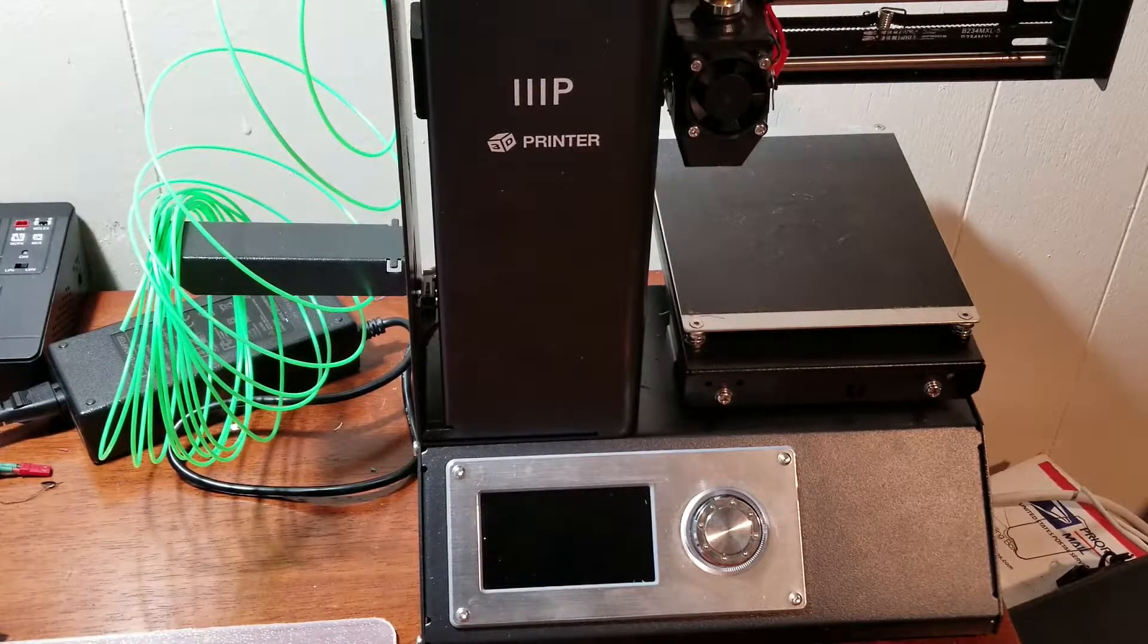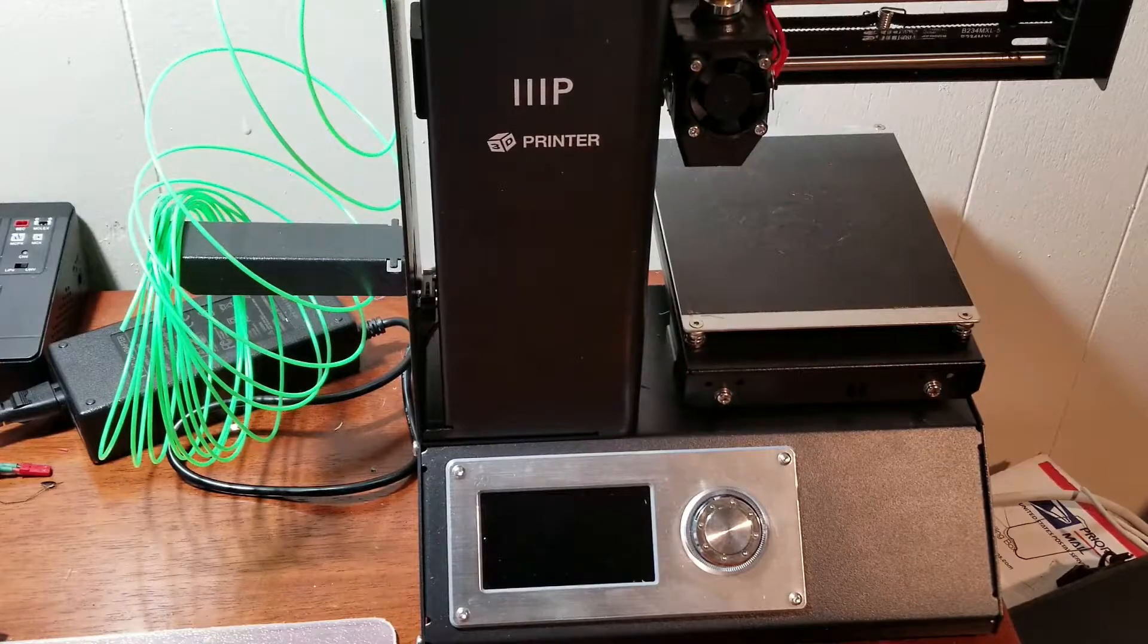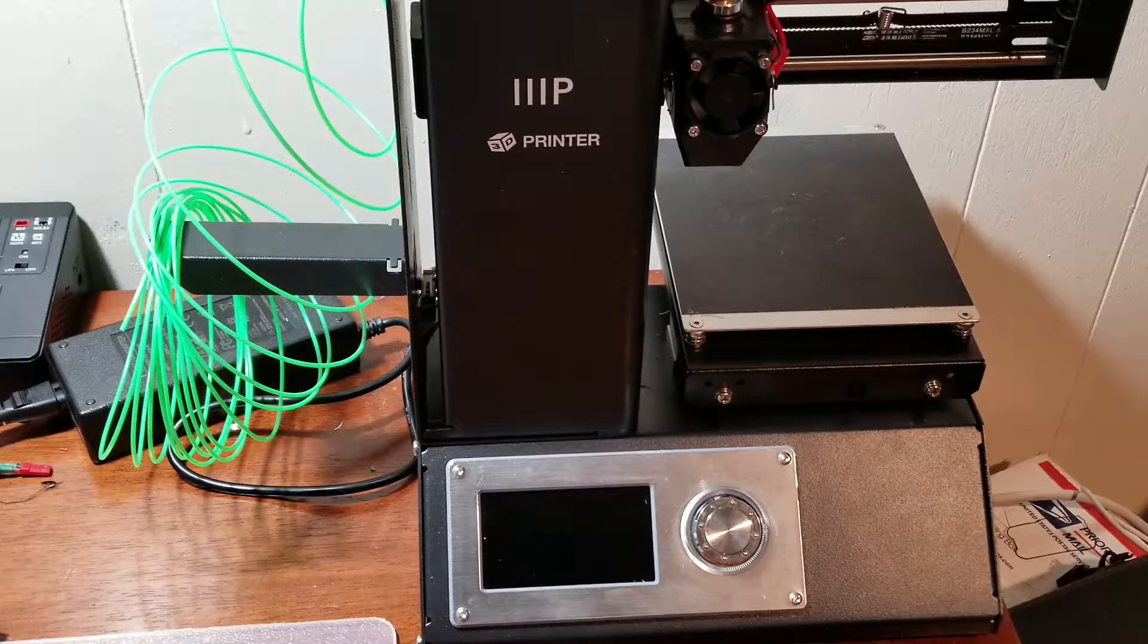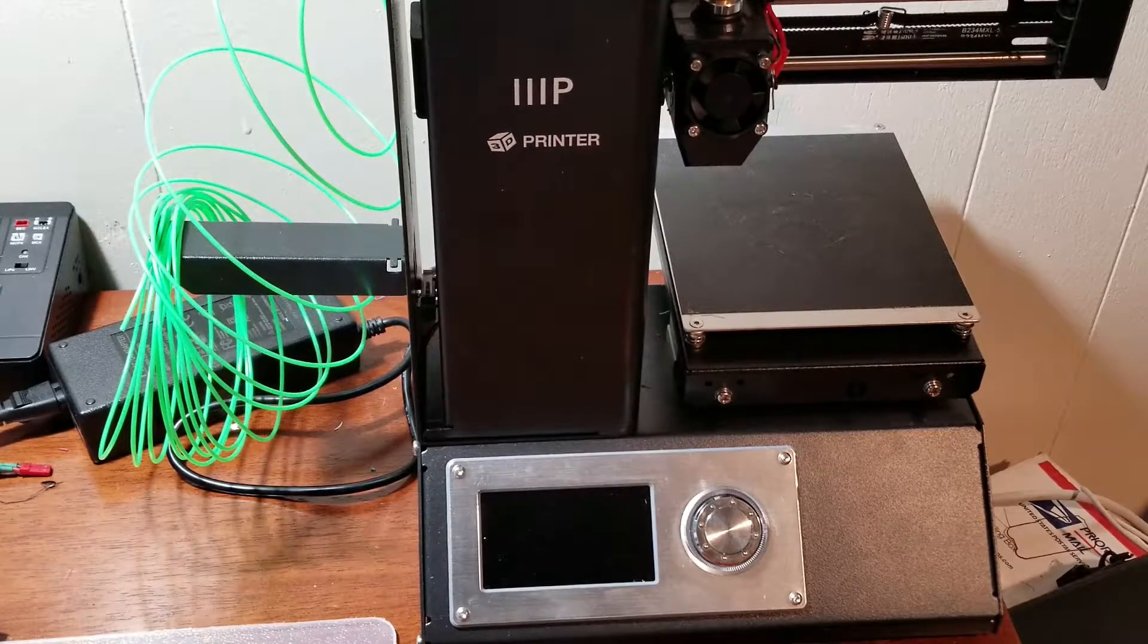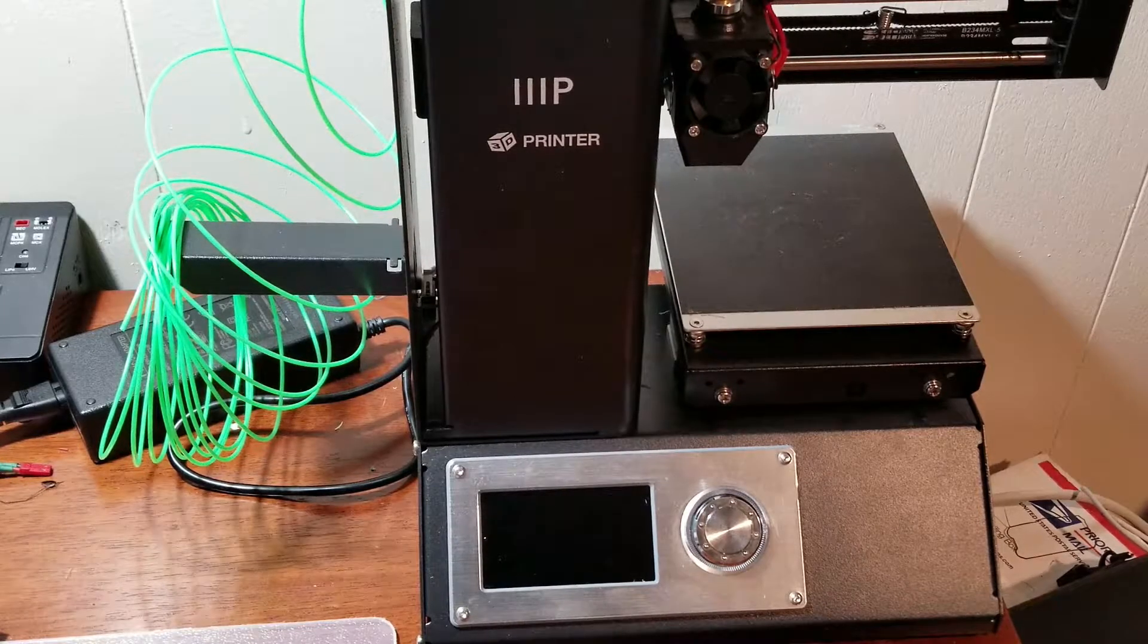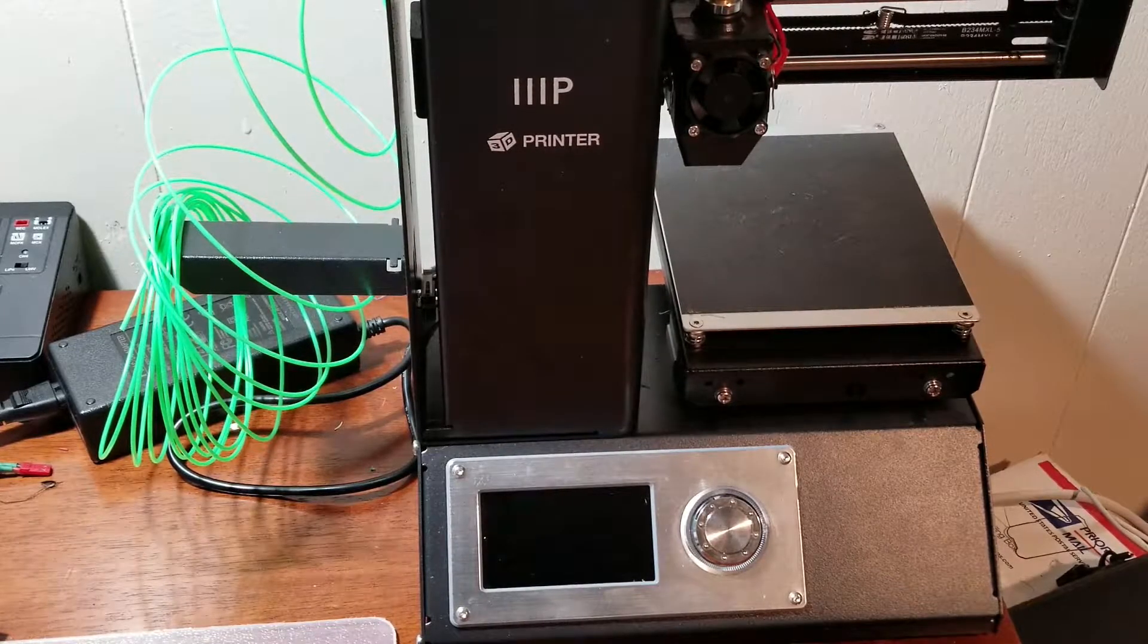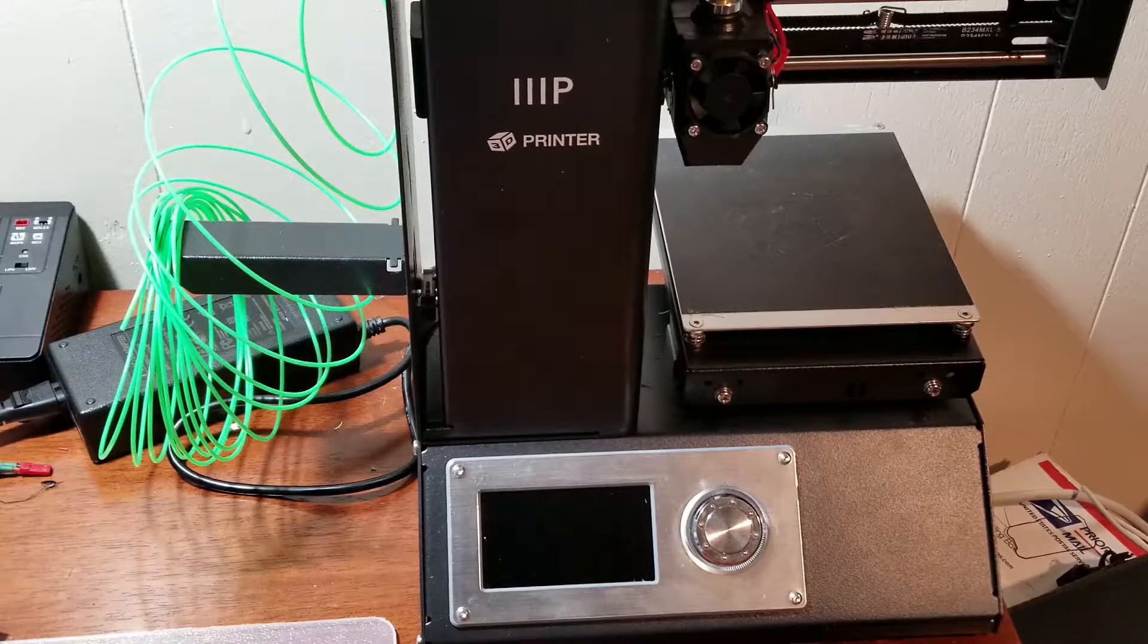And in fact, I think this is the longest it's been off. I've been printing and printing and printing and printing.